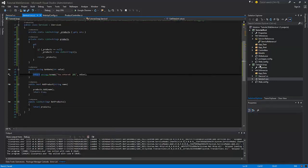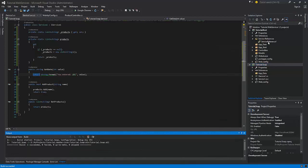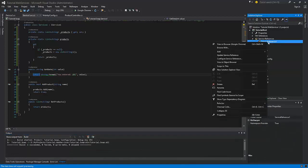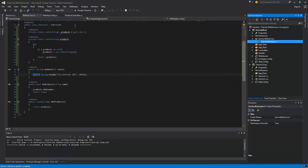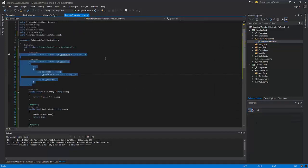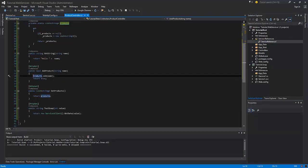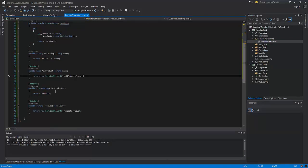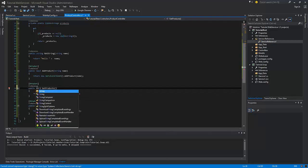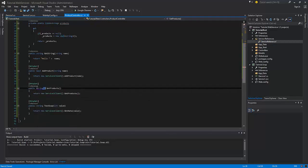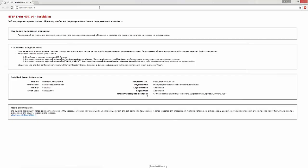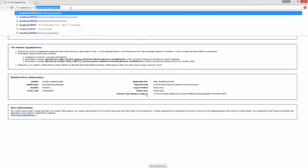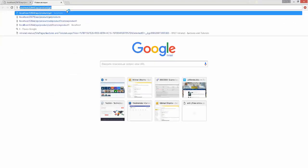Now build this project and update the service reference. Switch back to the controller and update the current methods. Now test the results. Add a couple of products.